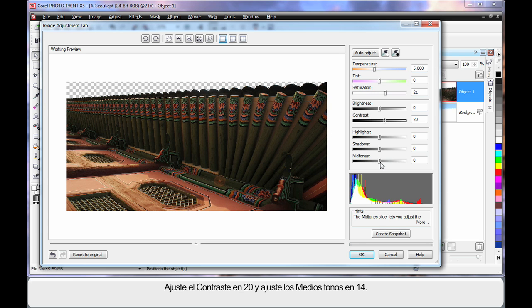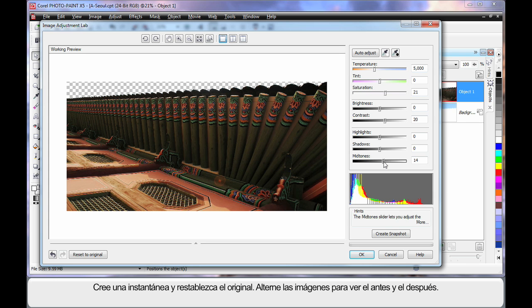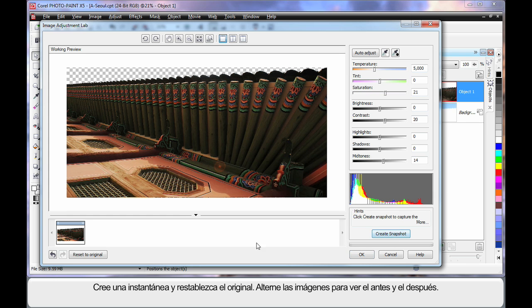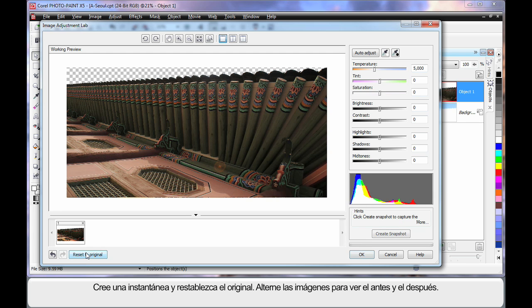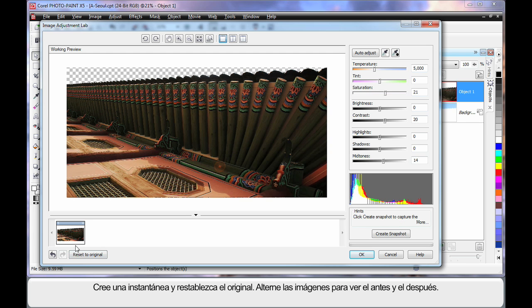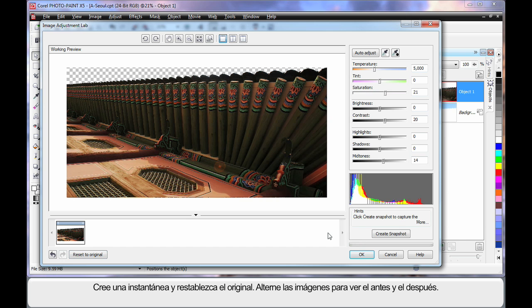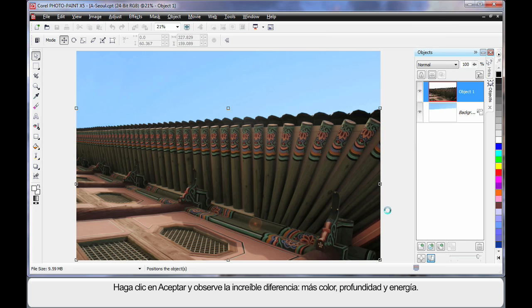And then I'm just going to adjust the mid-tones up until around 14-15. Now if I create a snapshot of that to go down the bottom there, reset my original, click on that. You can see the difference between the two images, and that one's a lot more dramatic in color, isn't it? So let's go with that. Click OK.